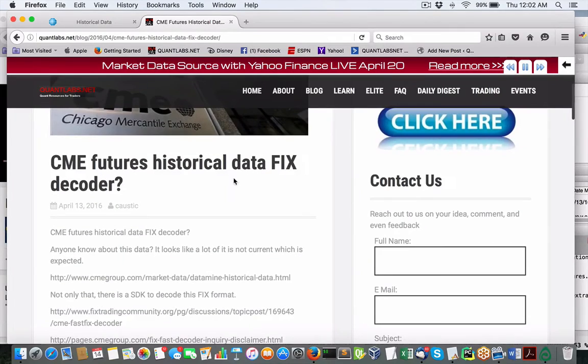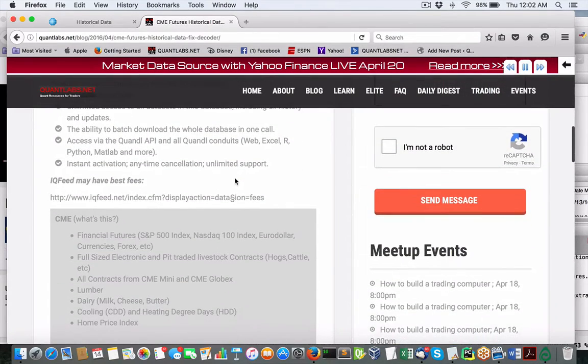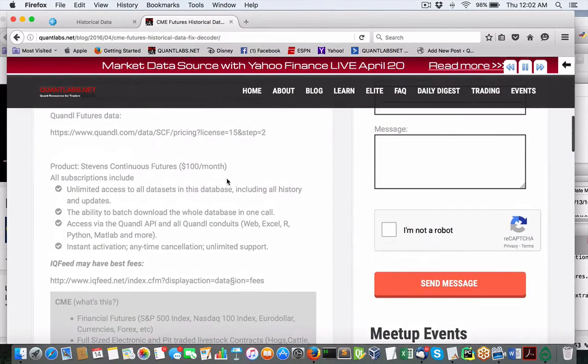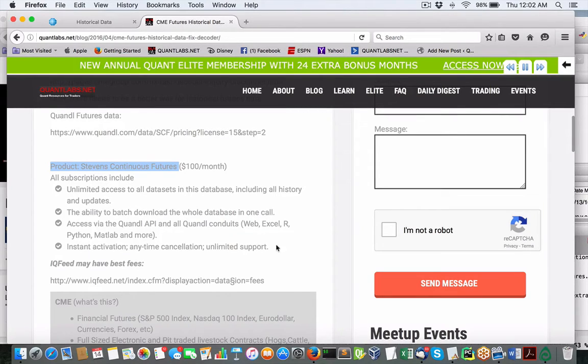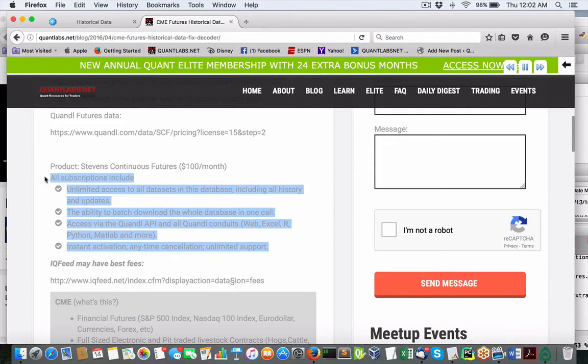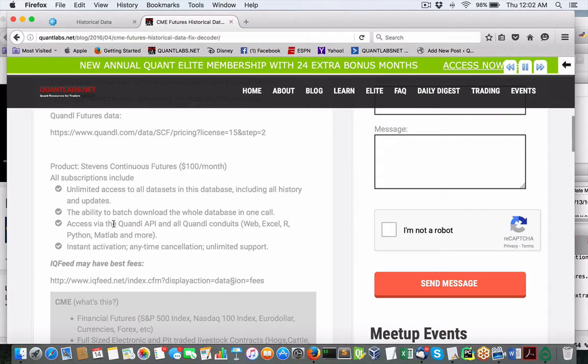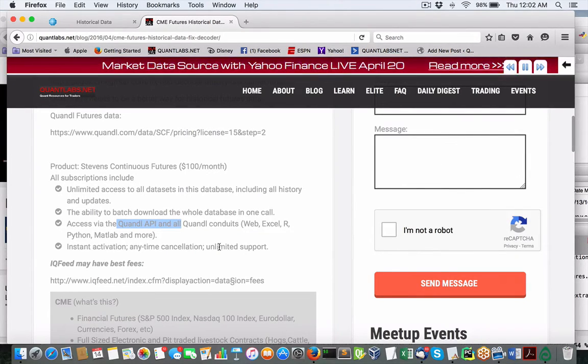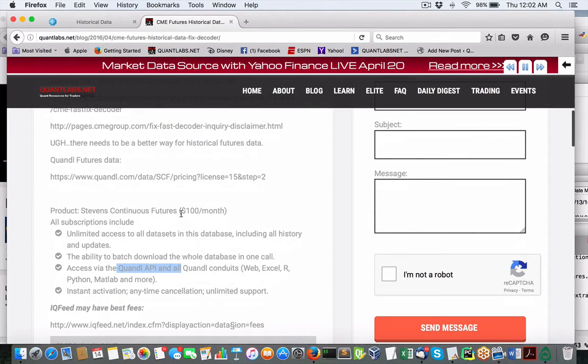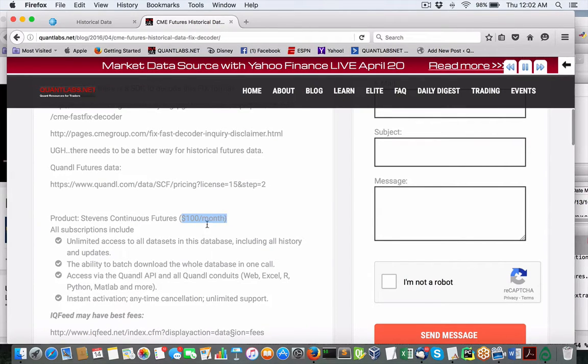So what are the alternatives? So I've looked at one, Quandl, let's say here. It recommends the Stevens continuous futures database. I would be surprised, obviously, this is going to be historical. Unlimited access to all data sets. Now I don't know how far back it goes with a Quandl API for all the Excel, R, Python, MATLAB, and so forth, but it's $100 a month. And that's $100 per month for one database.